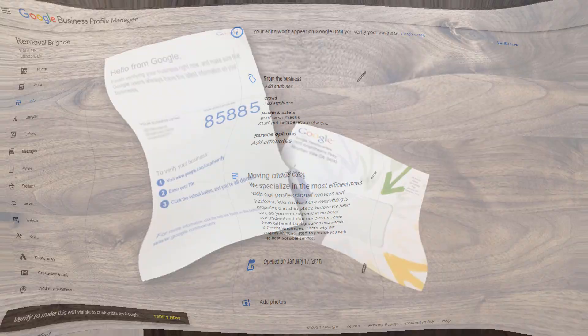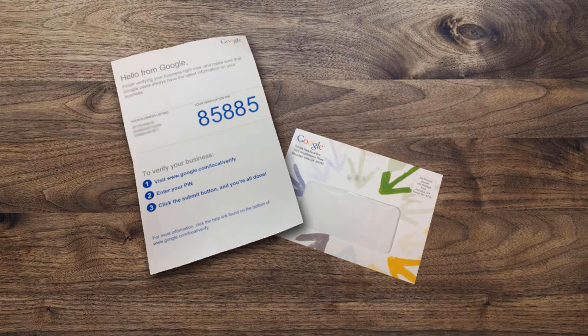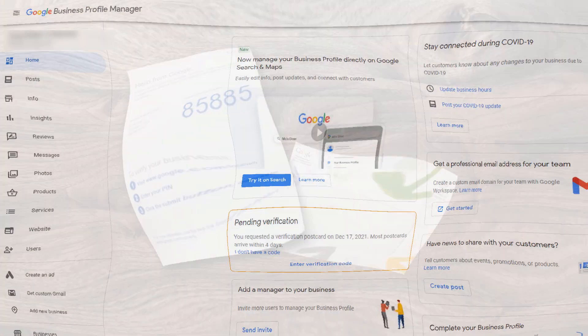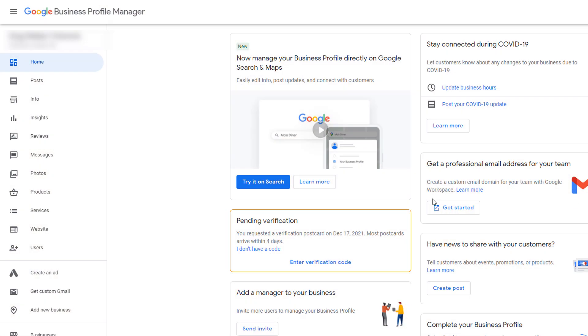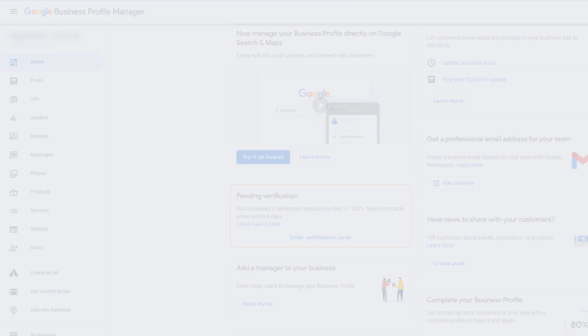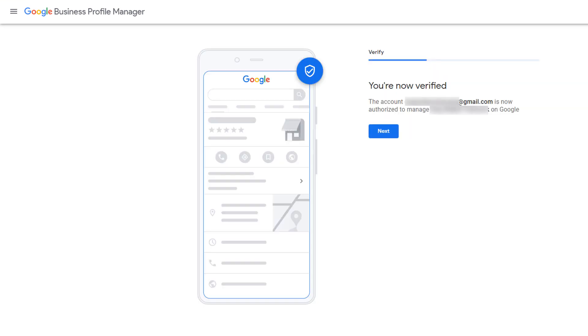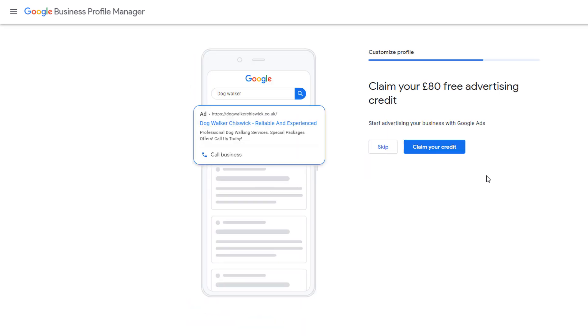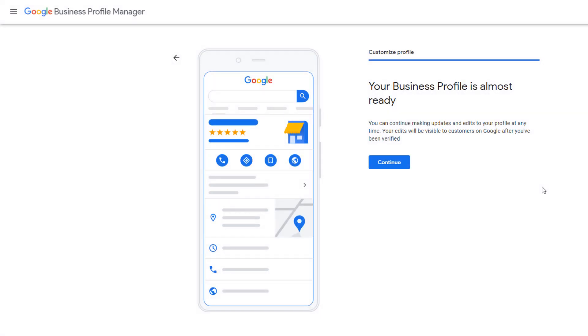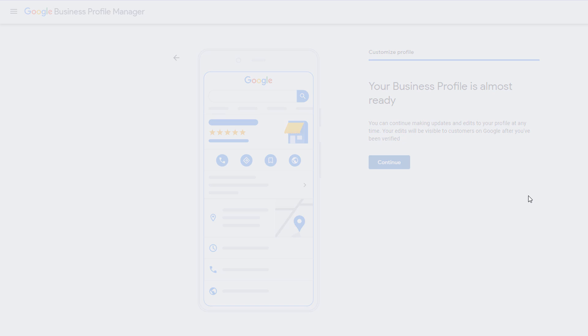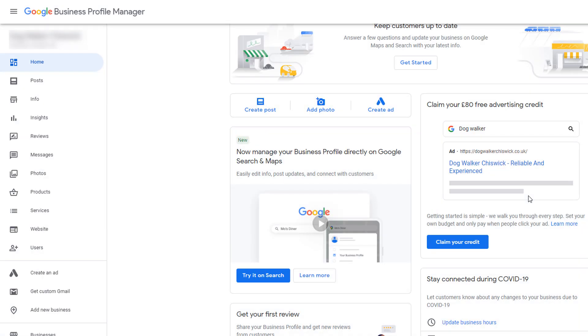Once you've received your verification code, log back into your business profile manager. From the main page, click on enter verification code. Enter your verification code, then click on verify. You will be redirected to a screen confirming your listing has been verified. Click on next and skip the free offer, then on continue. You will be taken to the Google Business Profile Manager's home page.